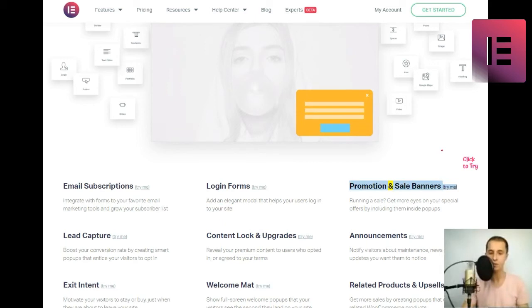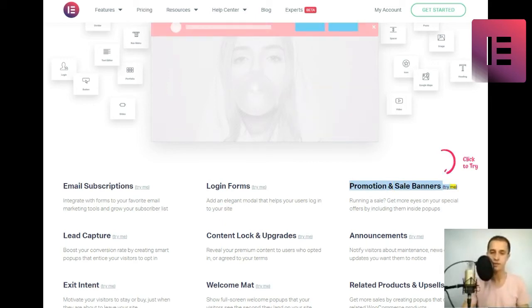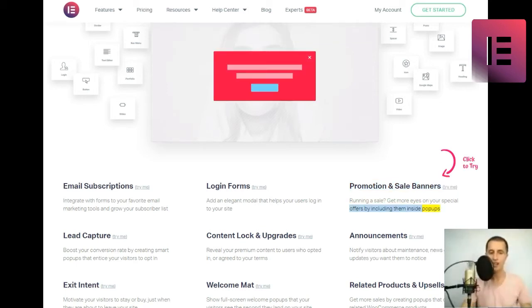Promotion and Sale Banners. Running a sale? Get more eyes on your special offers by including them inside popups.